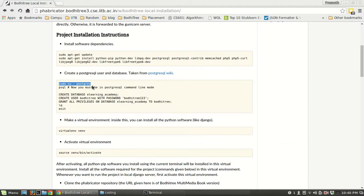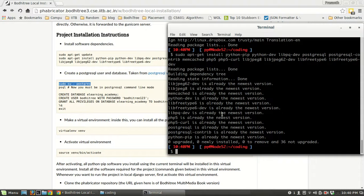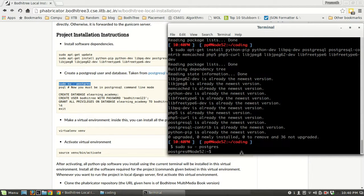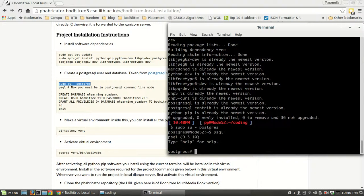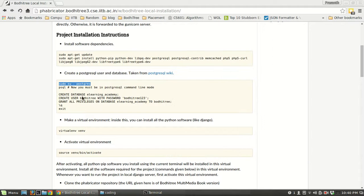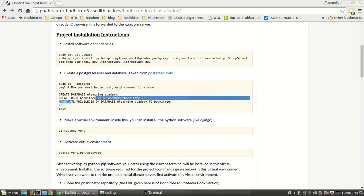You can create a PostgreSQL database and user using these commands. I have already created this user, so I can't run it again. Running sudo su postgres will take you to the PostgreSQL user, and psql gives you a PostgreSQL terminal where you can create a database, create a user, and grant all privileges.